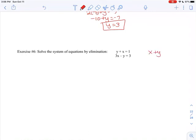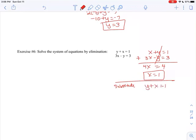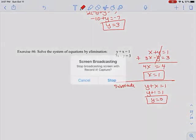Let's try Exercise 6. First I need the X's and Y's to line up, so I rewrite the top equation as X plus Y equals 1 and leave the bottom one alone. Looking at the coefficients, the Y's have 1 and negative 1, which is perfect — they'll cancel. Adding the two equations gives 4X and 1 plus 3 equals 4, so X equals 1. Substituting back in: Y plus 1 equals 1, so Y equals 0. We're going to practice this tomorrow with three variables.